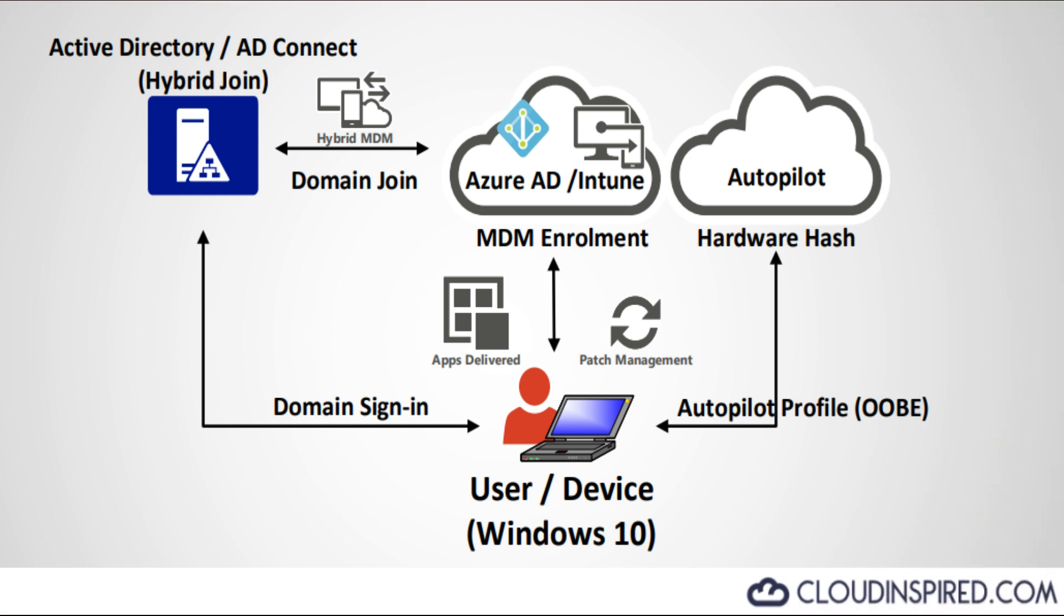This video is the second part of Microsoft's Endpoint Manager. I'm covering Intune Windows 10 application delivery.